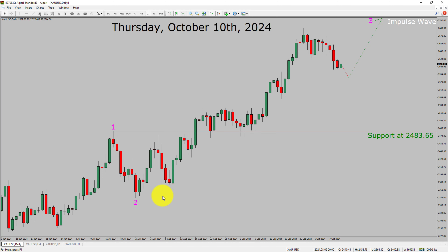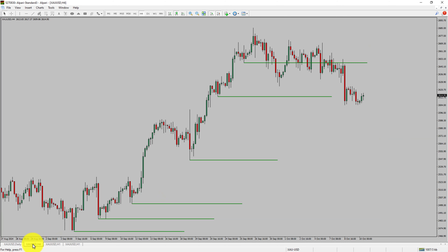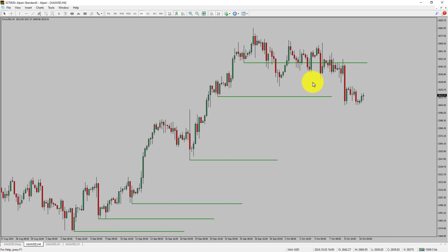Next, let us take a look at the 4-hour timeframe. Price action manages to break below the most recent swing low. Spot gold trend looks sideways in the 4-hour timeframe.